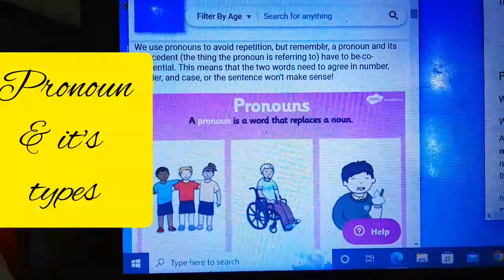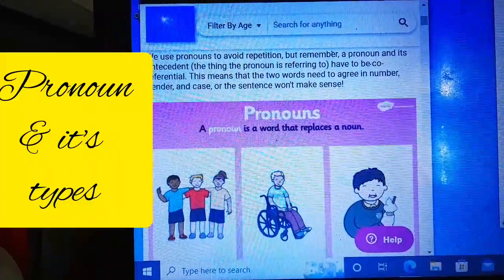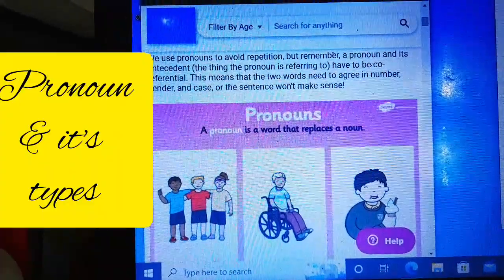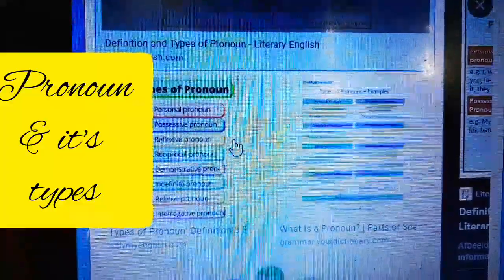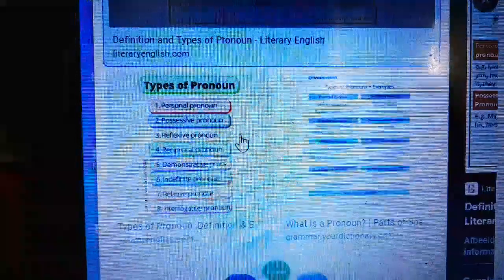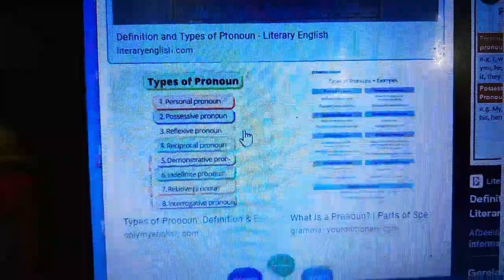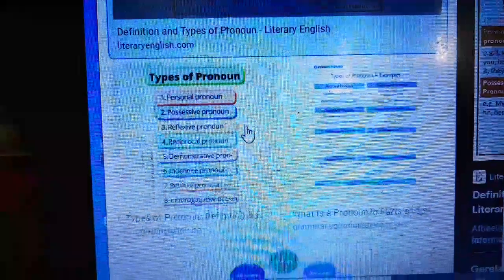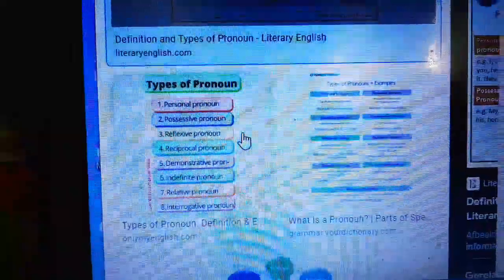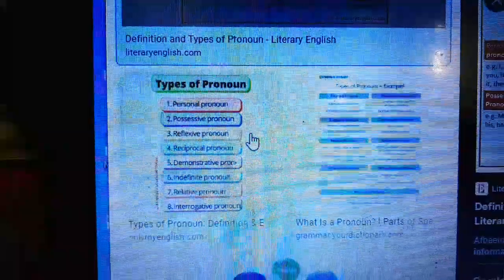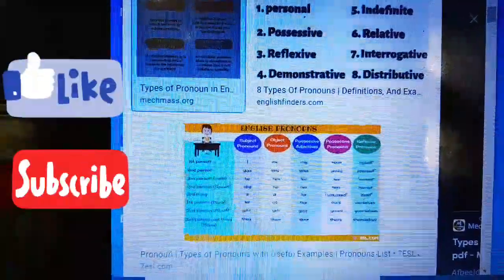Pronouns refer to either a noun that has already been mentioned or to a noun that does not need to be named specifically. The types of pronouns are: relative pronouns, reflexive pronouns, objective pronouns, personal pronouns, reciprocal pronouns, possessive pronouns, demonstrative pronouns, and interrogative pronouns — eight kinds in total.